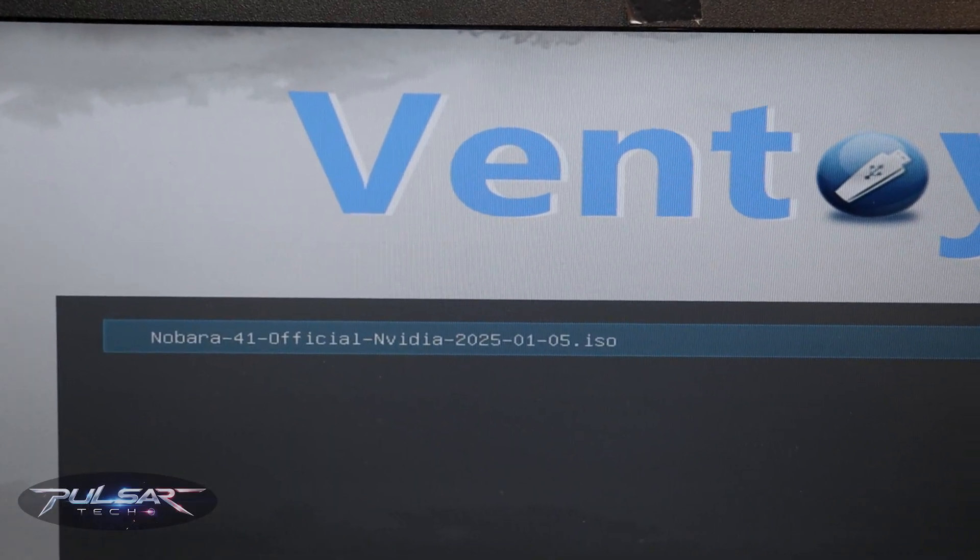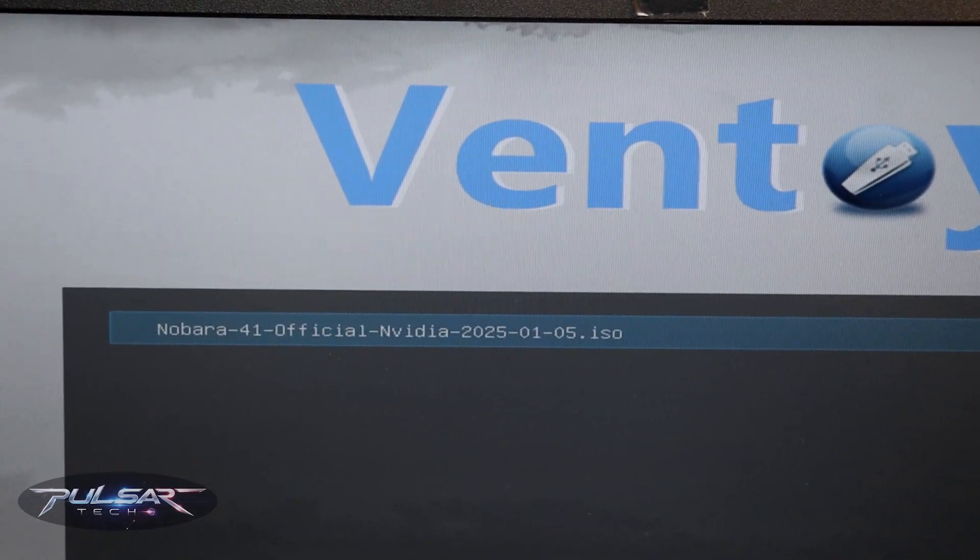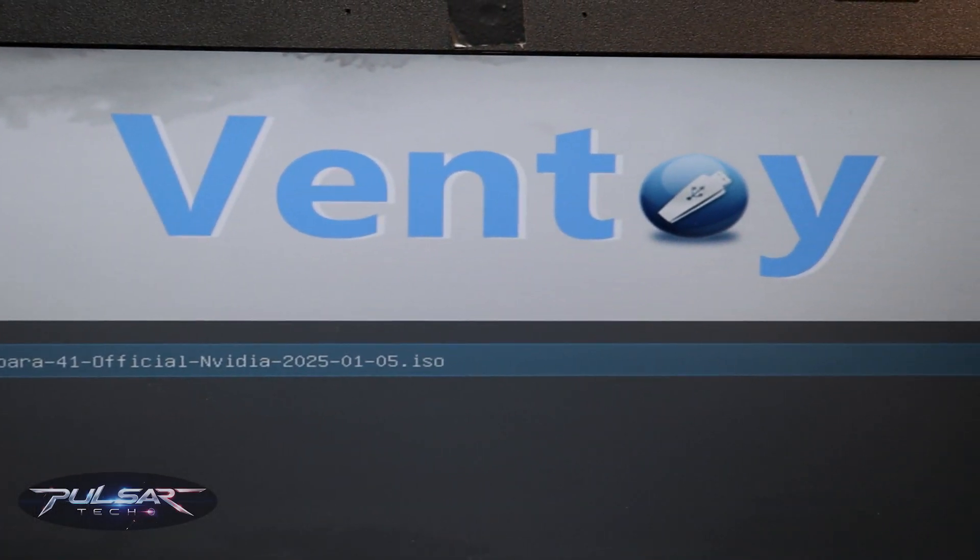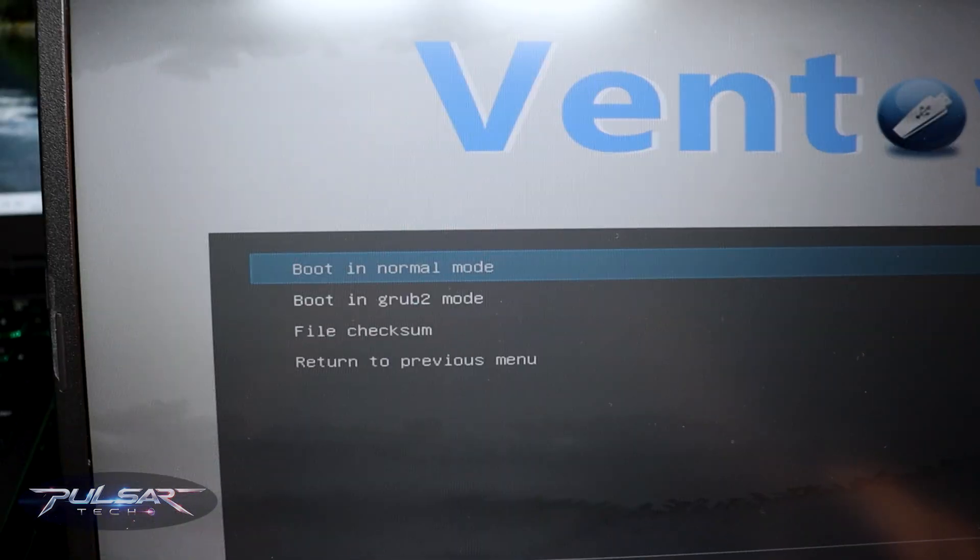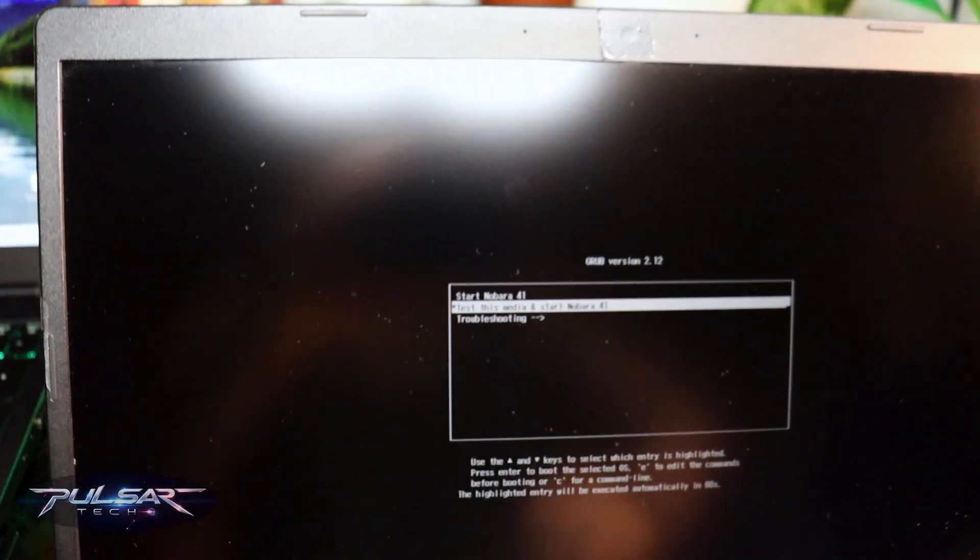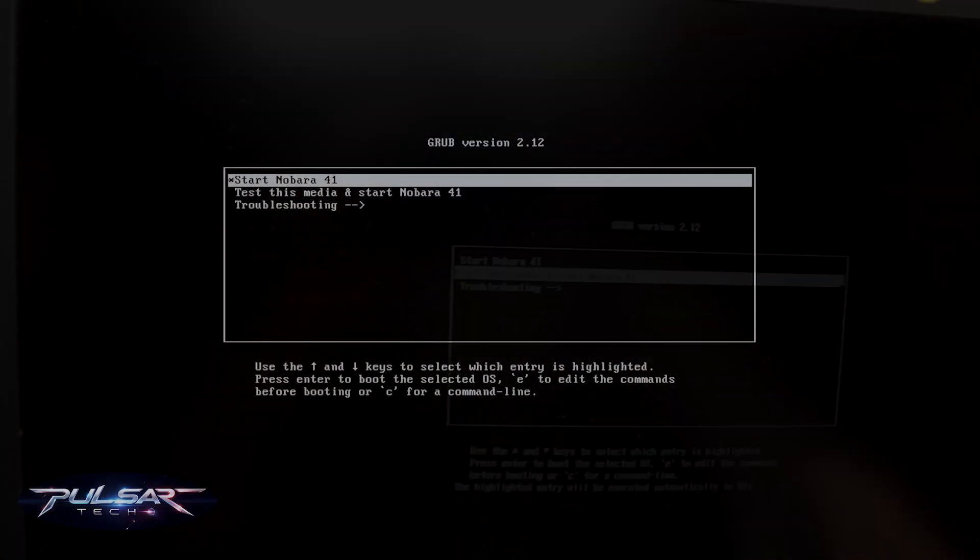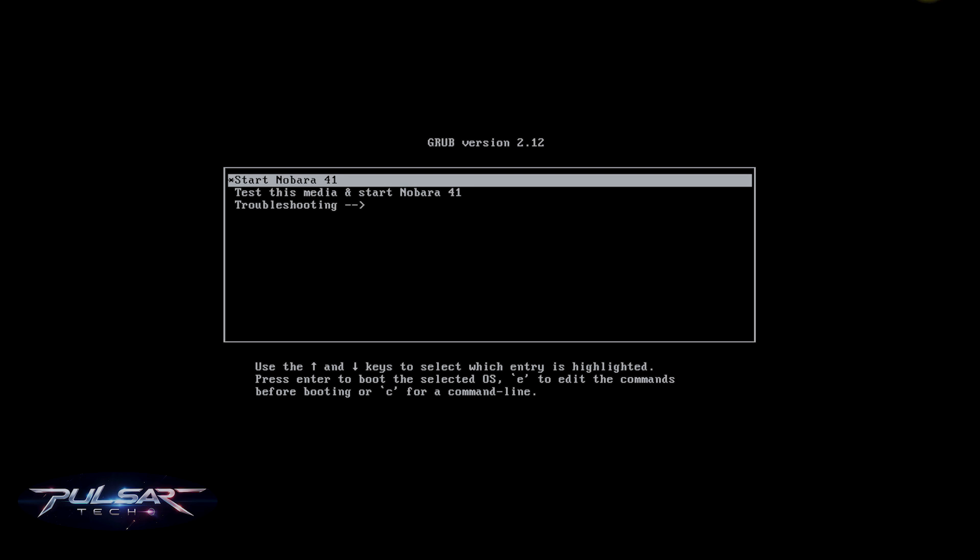Then when you see the Ventoy menu choose the ISO file that you want to load from. Then choose boot to normal mode. Then we see the GRUB menu. We need to select start Nobara 41, then press enter. It will start loading into the live environment of Nobara Linux.